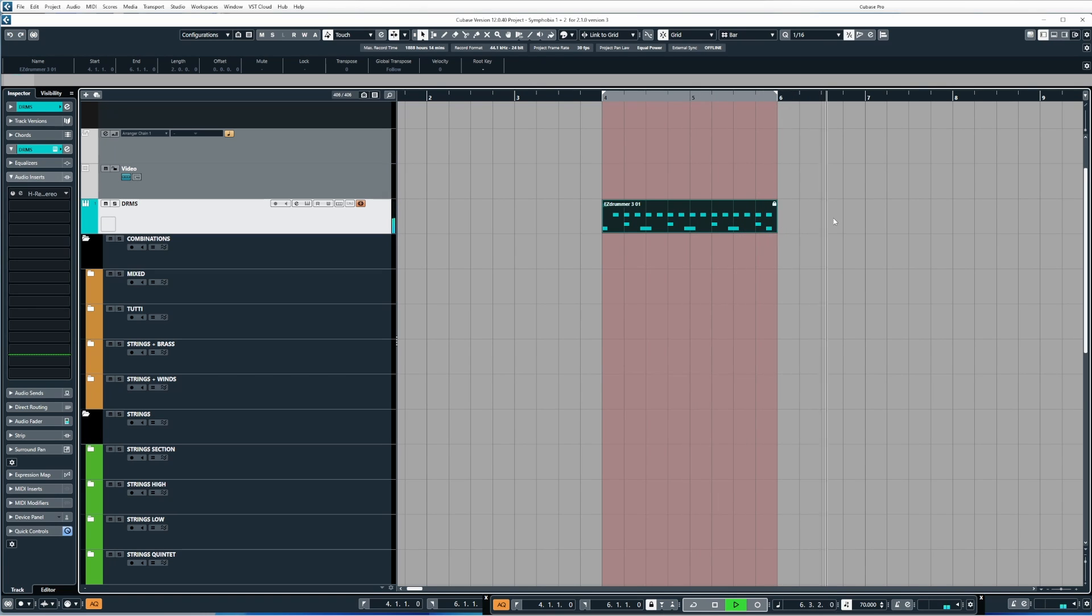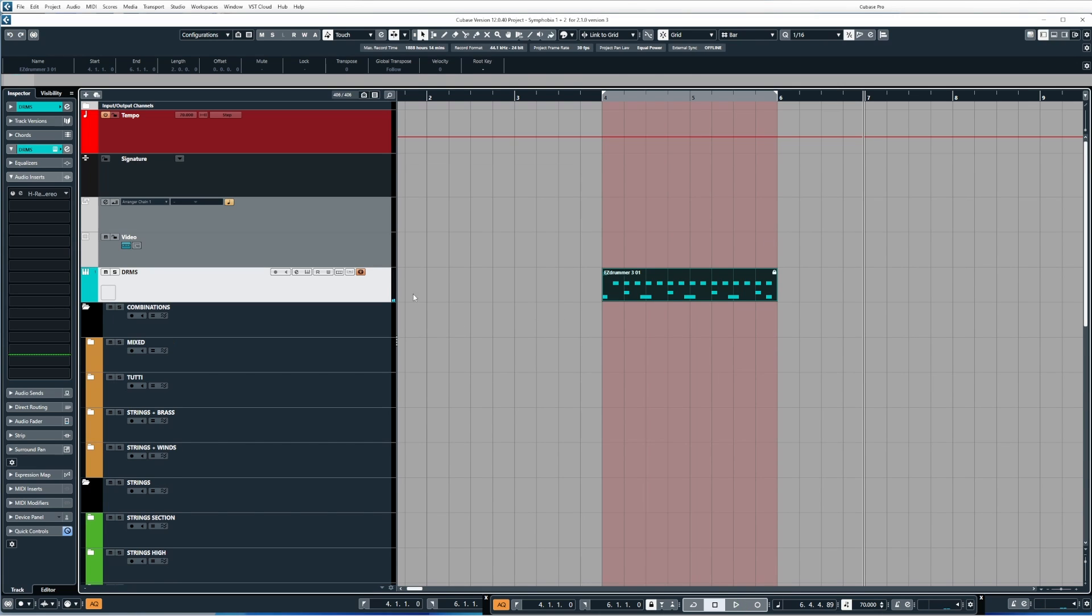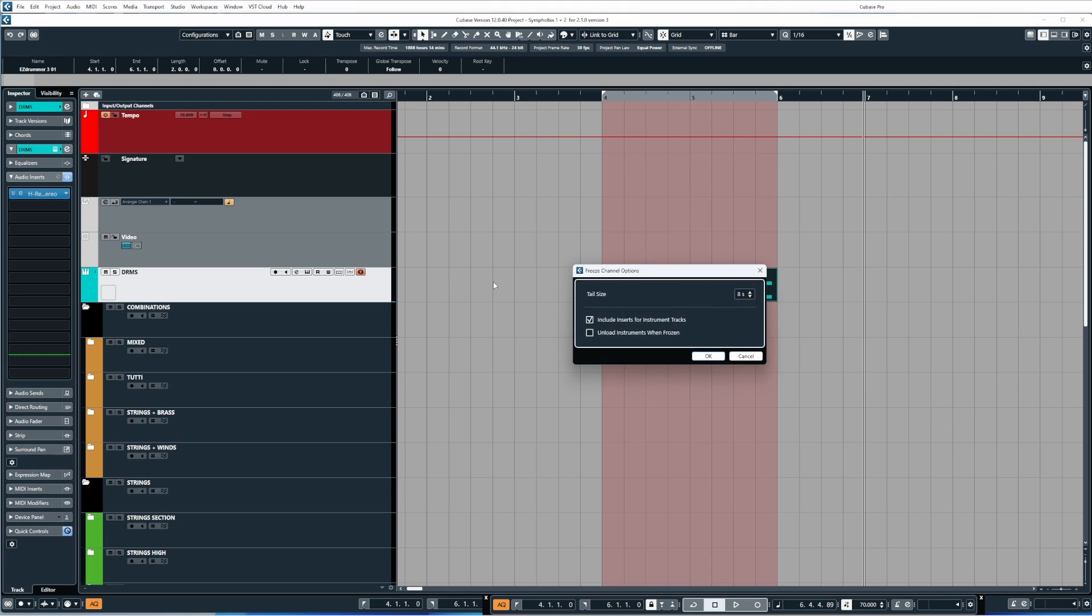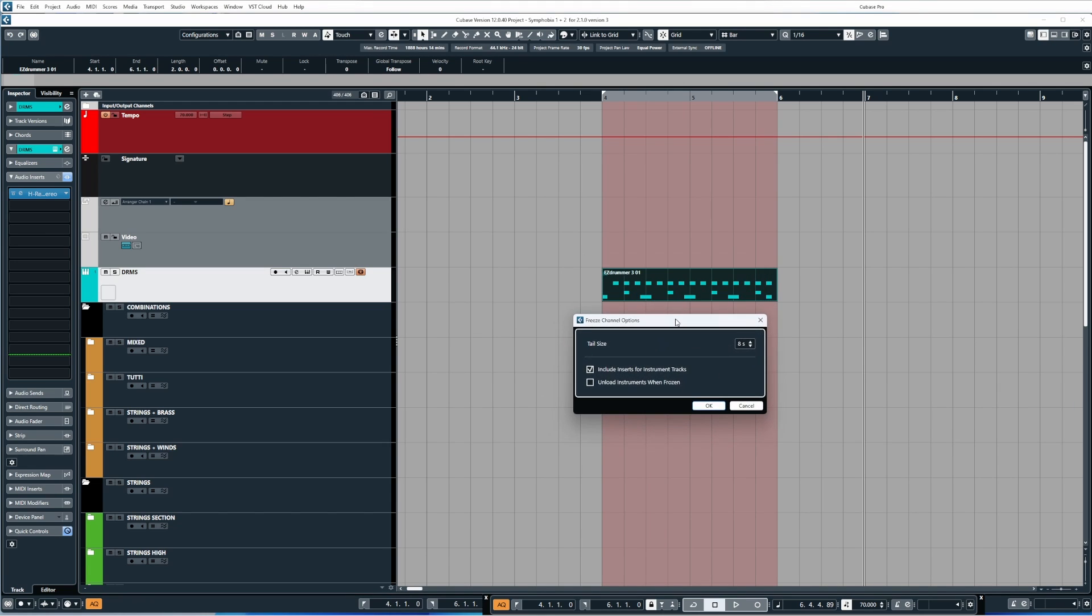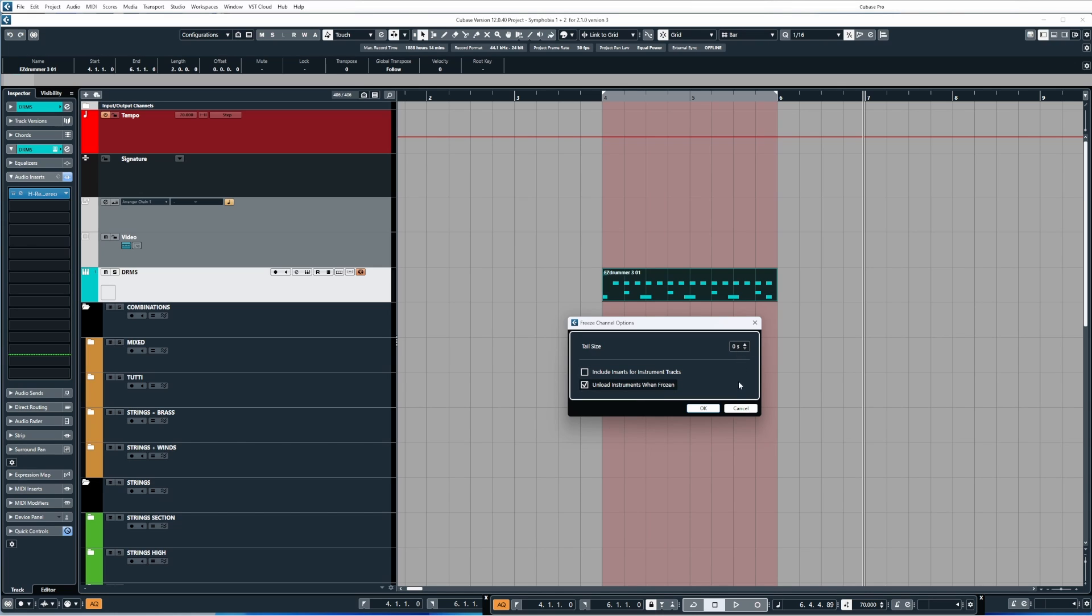Okay, which is pretty damn handy. Now let's picture a different scenario. Let's say we're using a VST synth that is quite CPU intensive and we just want to freeze the synth and unload it from the track, but we want to retain the ability to play around with any plugins that we have inserted. Well, in that case you would just use the box 'unload instruments when frozen' and the tail size doesn't really matter anymore because the plugins are still active on the channel.